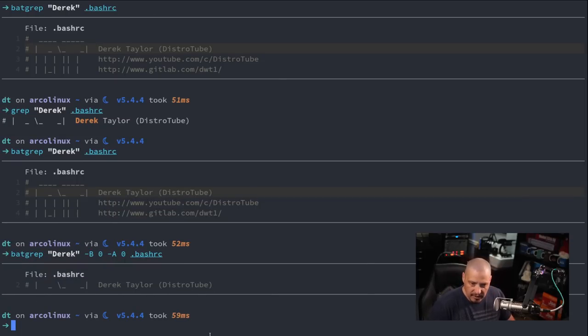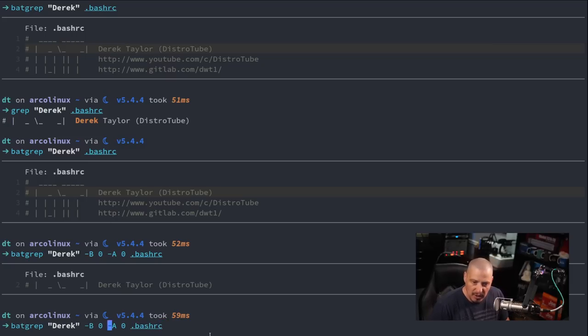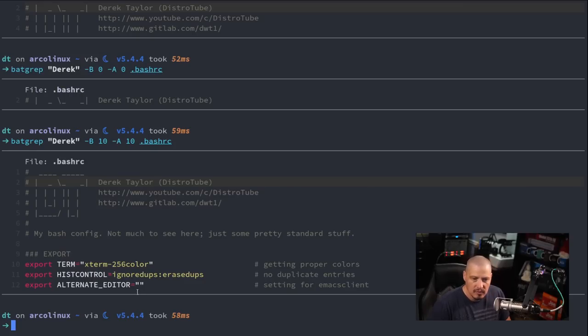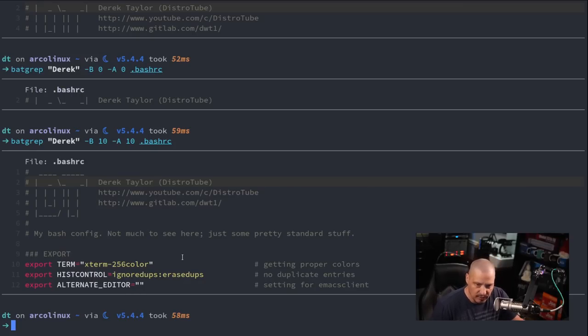And now it just returns the actual single line that contains the string derrick. If I up arrow and I do 10 lines before and 10 lines after, you can see now I get a much bigger section of this file returned.